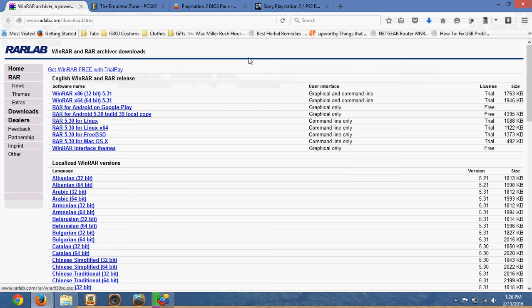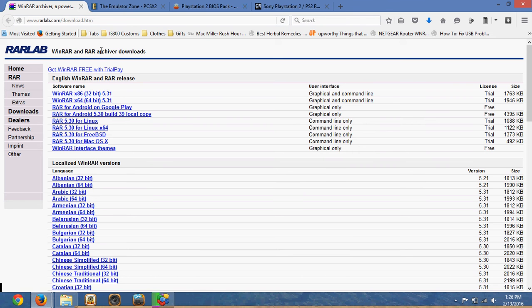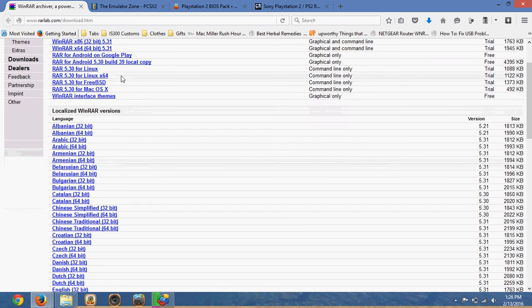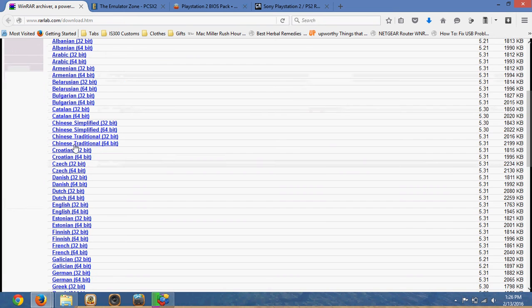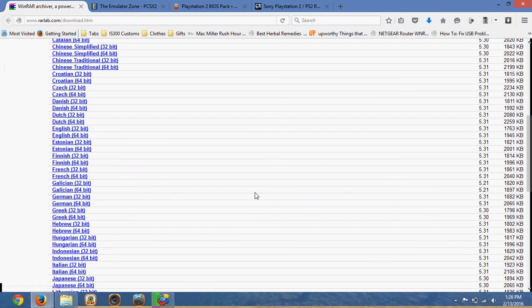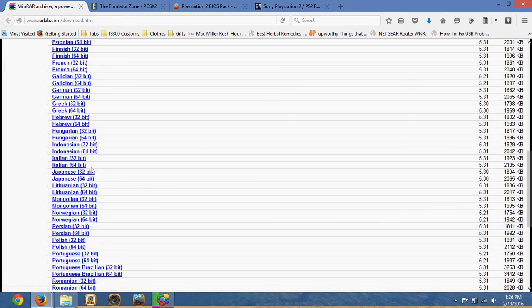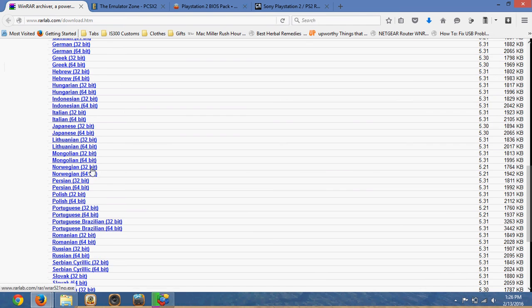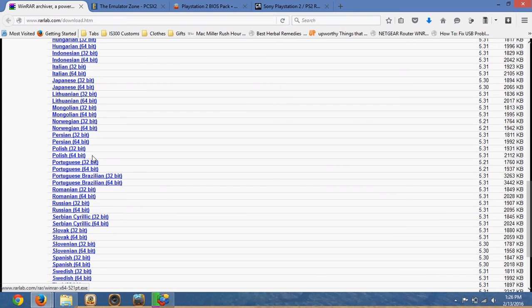So the first thing you want to do is download WinRAR. Now most of you guys probably have this, it's just an extraction tool, it's like WinZip. It'll just extract the files that you download. So what you want here, just choose your language, and it's quite straightforward, you can just download it from here.